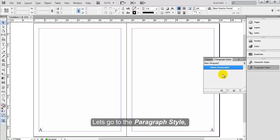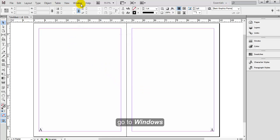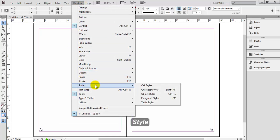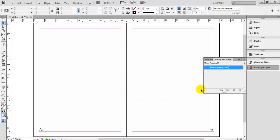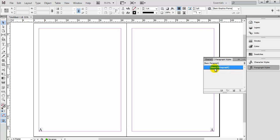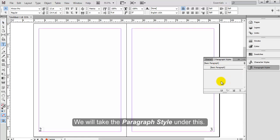Let's go to the paragraph style. If you don't have the paragraph style option available, go to Windows, then Styles, then Paragraph Style, or you can also press Command F11. As you can see, there is a basic paragraph option already available.